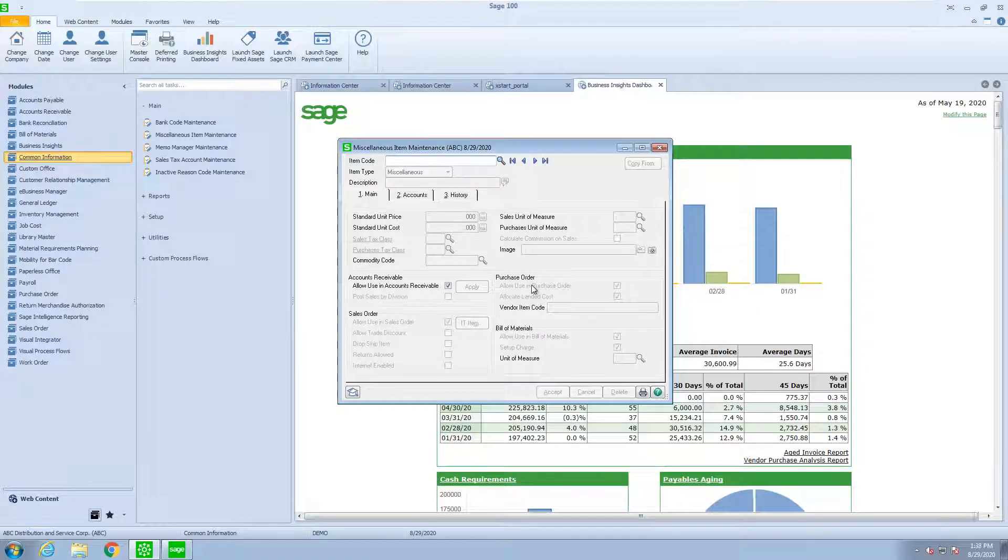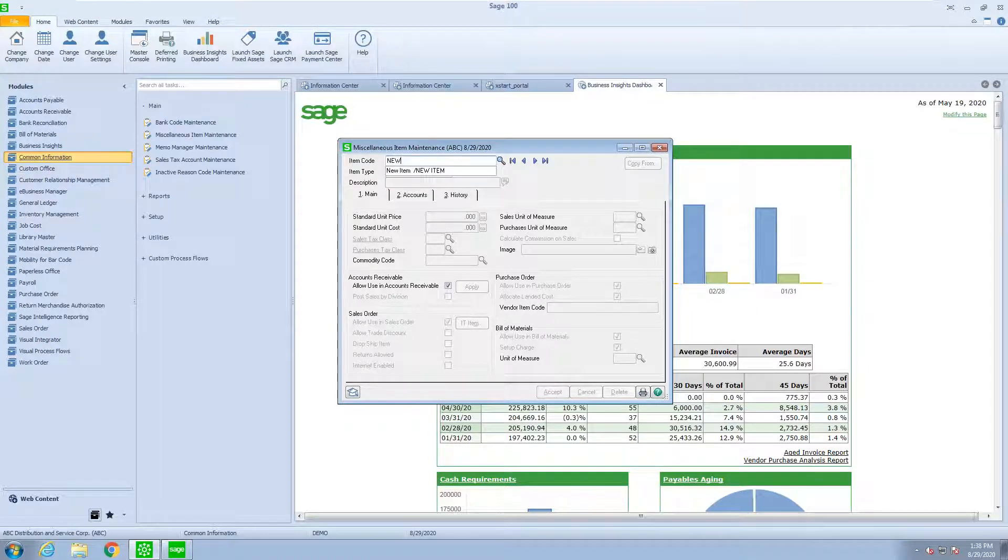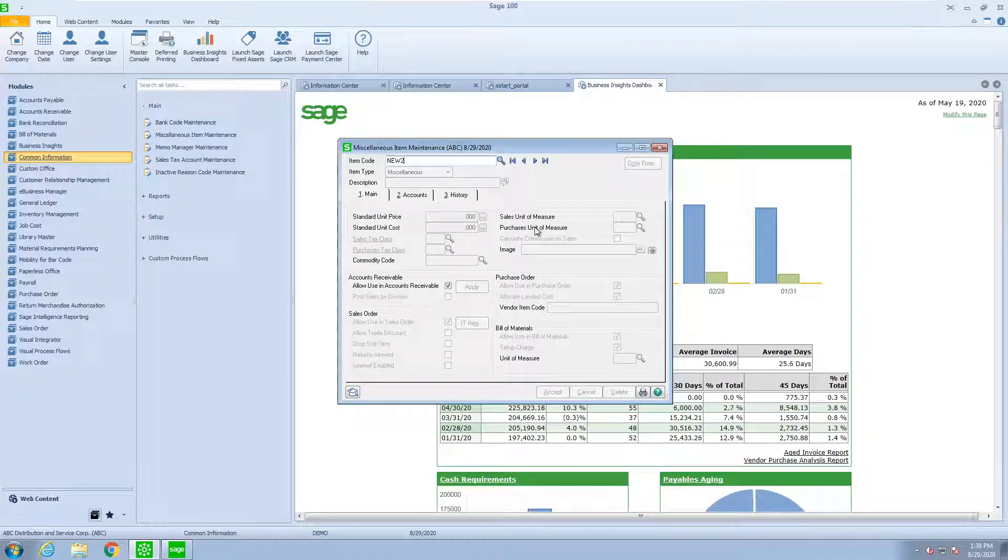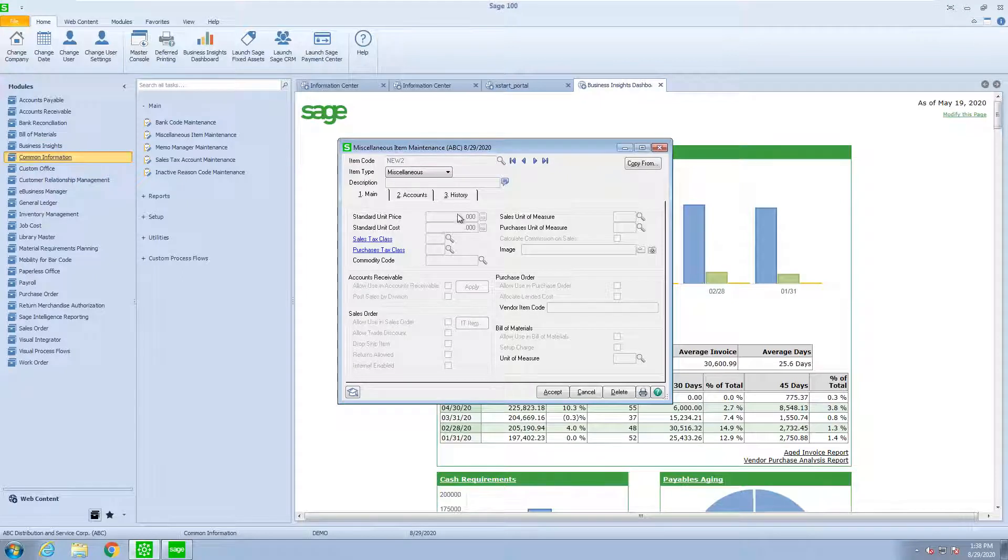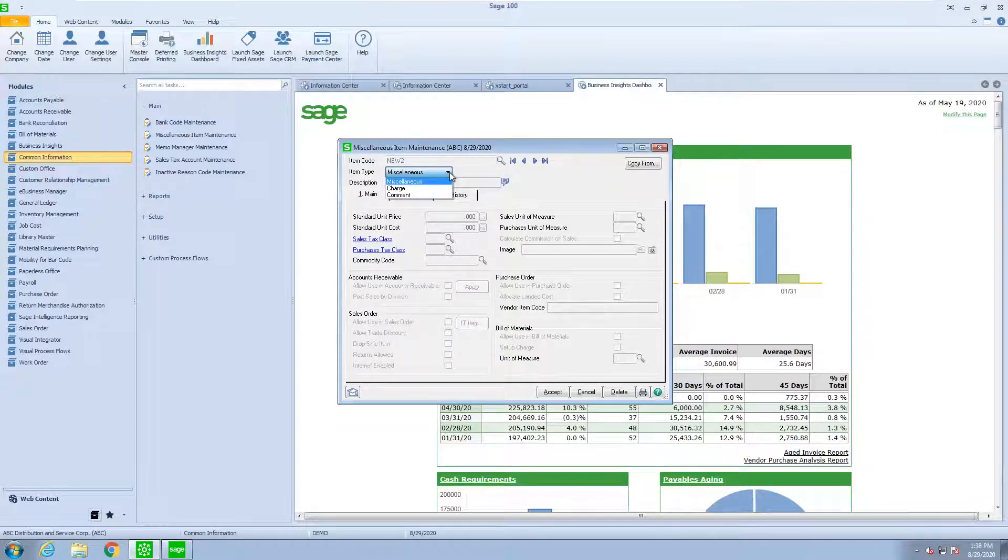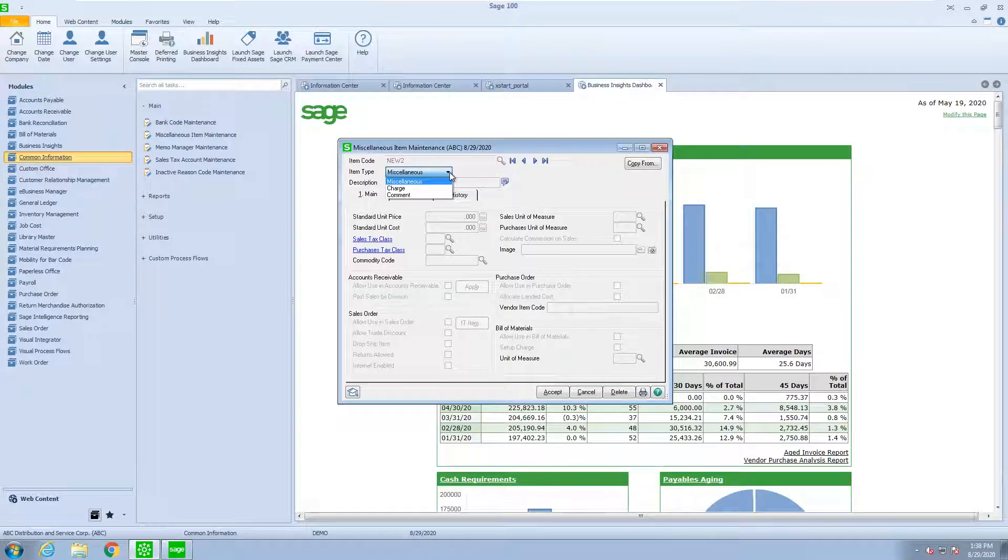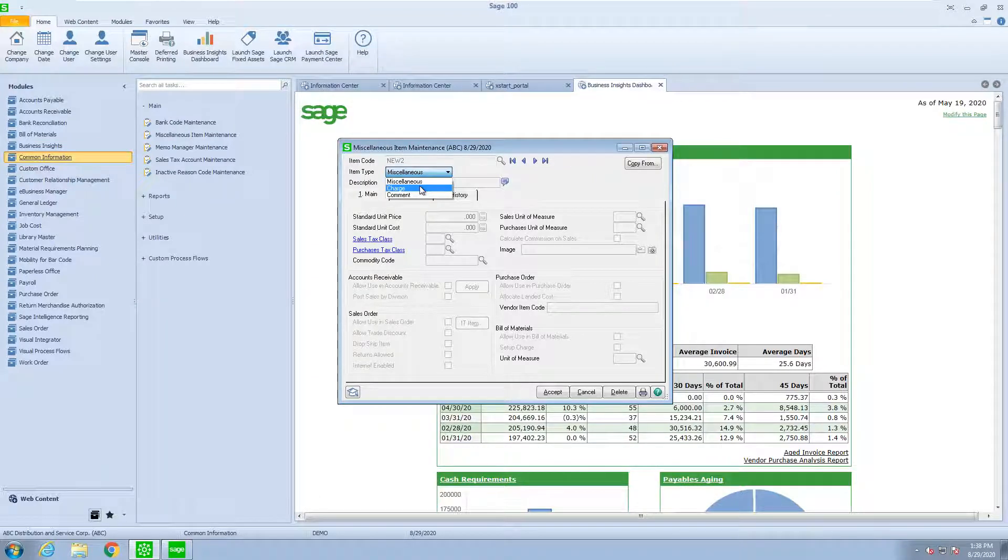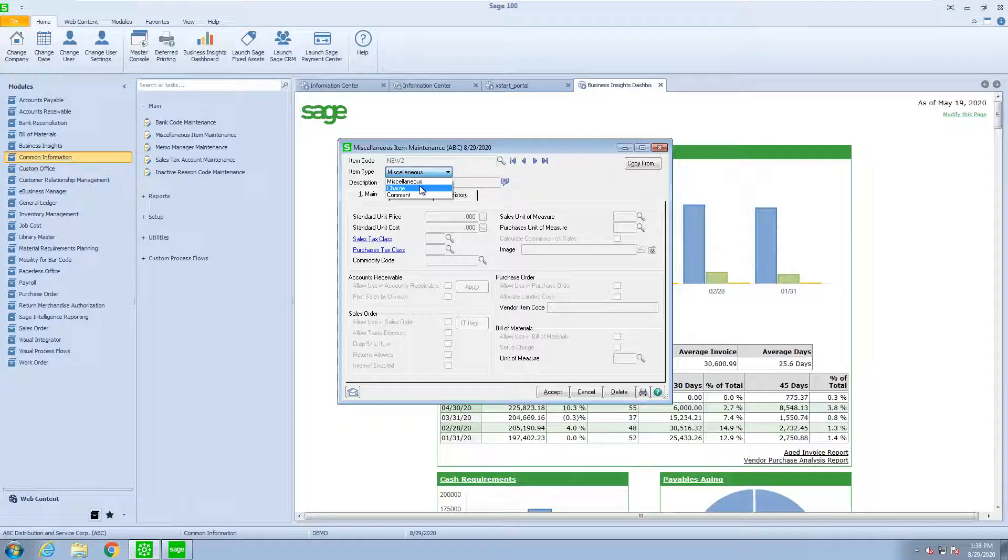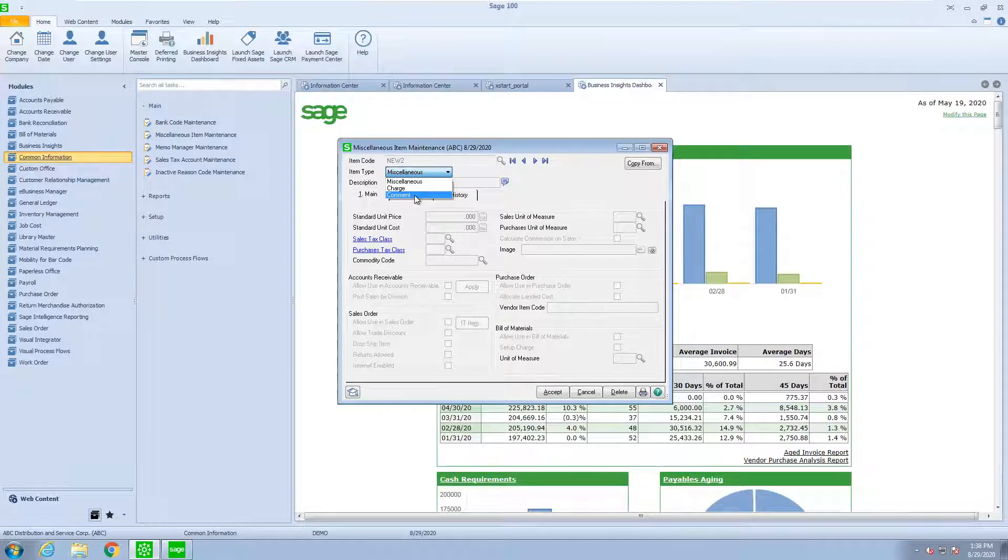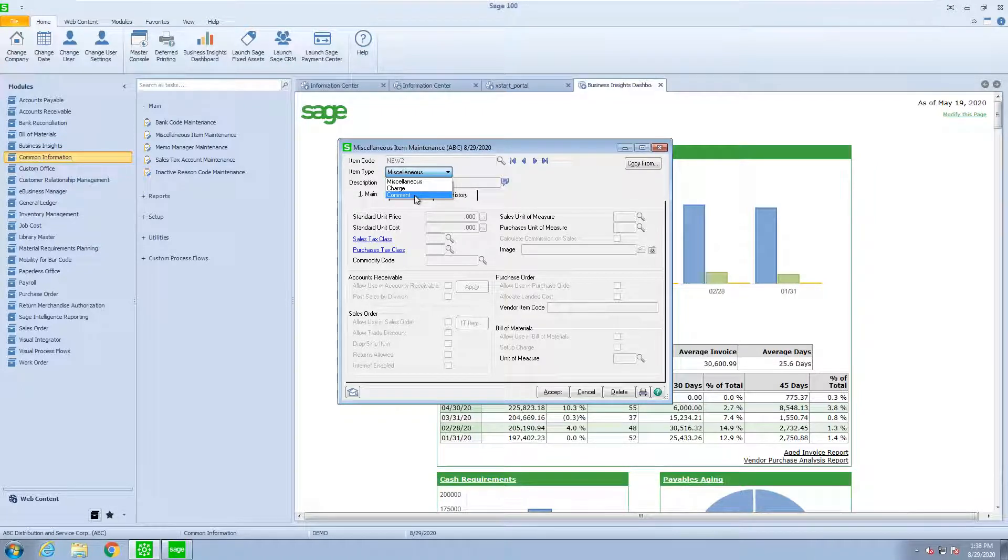Inside of miscellaneous items, we have the ability to create three types of miscellaneous or non-inventory items. There is what we call miscellaneous, which has to do with selling quantities at a price and come up with a total amount. We have a charge, which bypasses quantity and price and is just a flat amount. And then we have comments, which are just miscellaneous comments that we want to enter into invoices or sales order invoices.